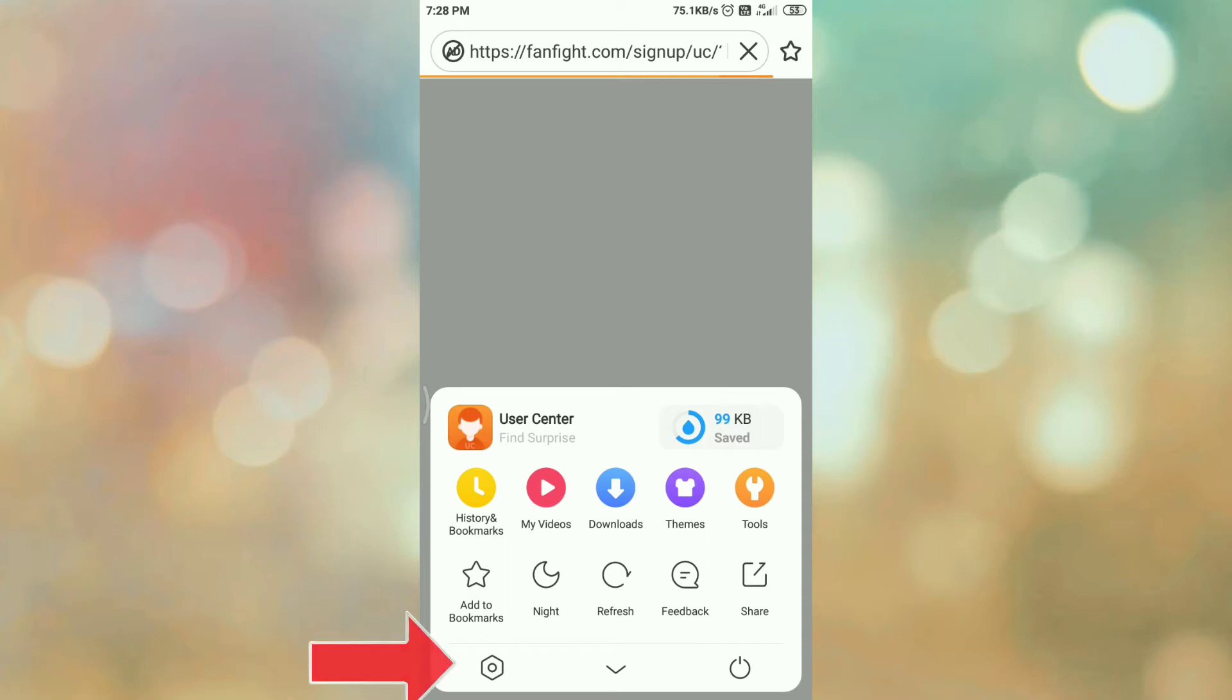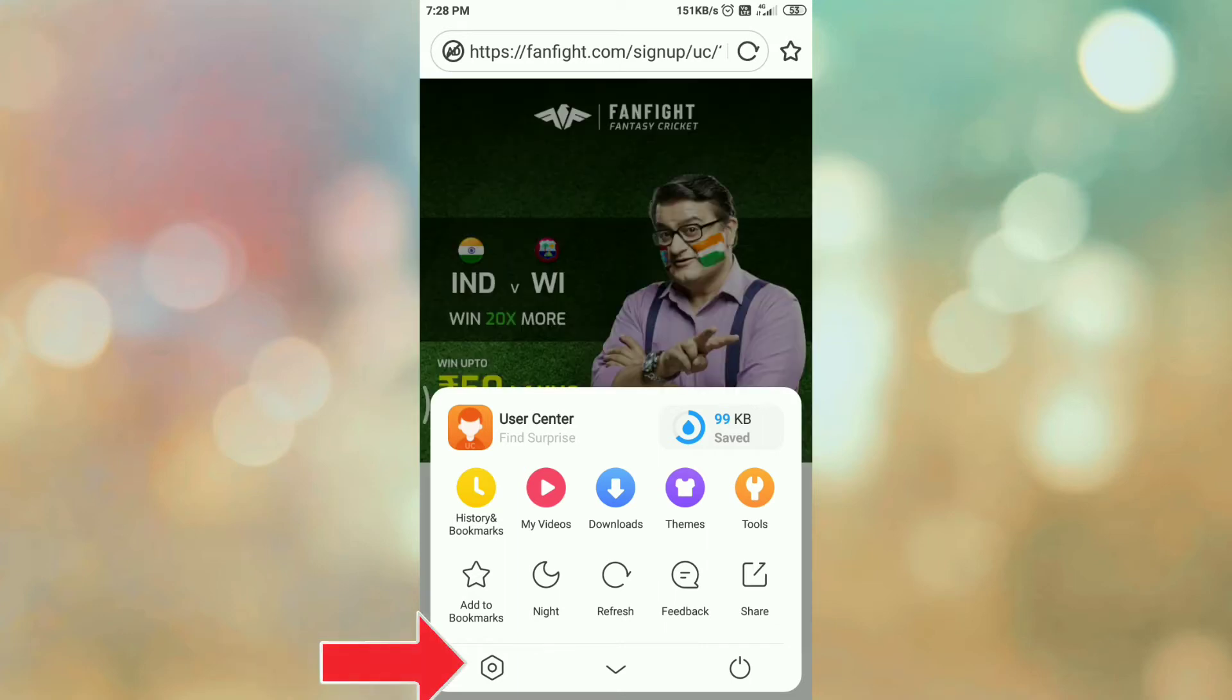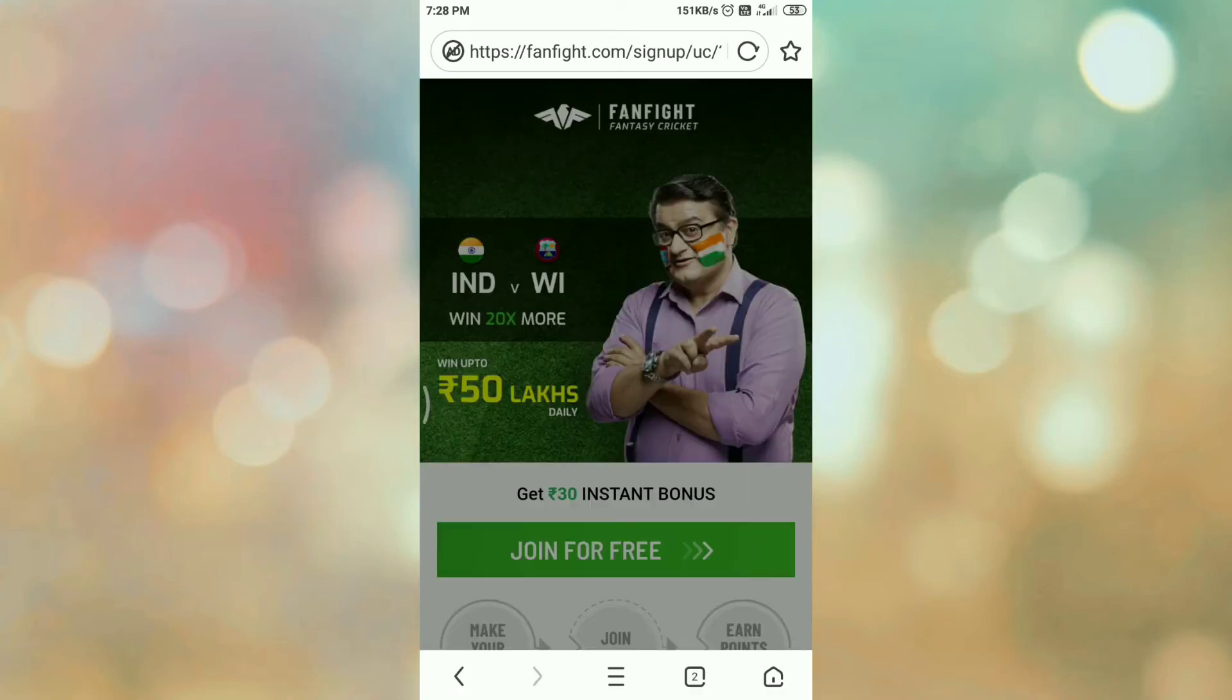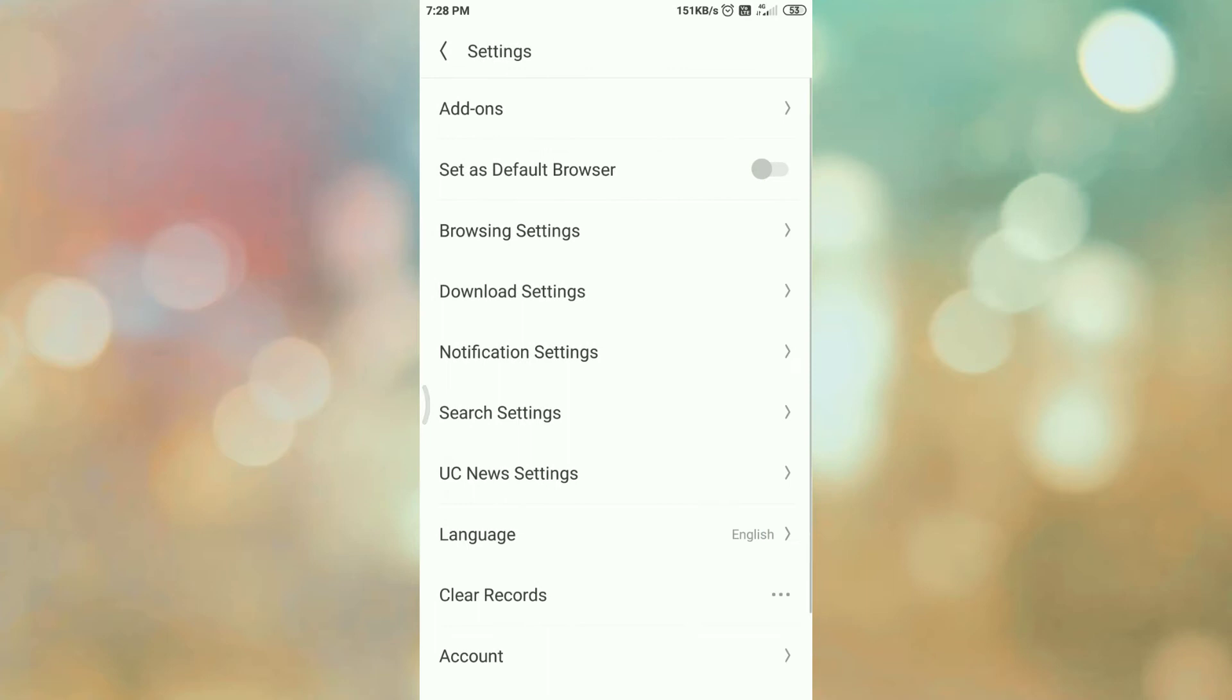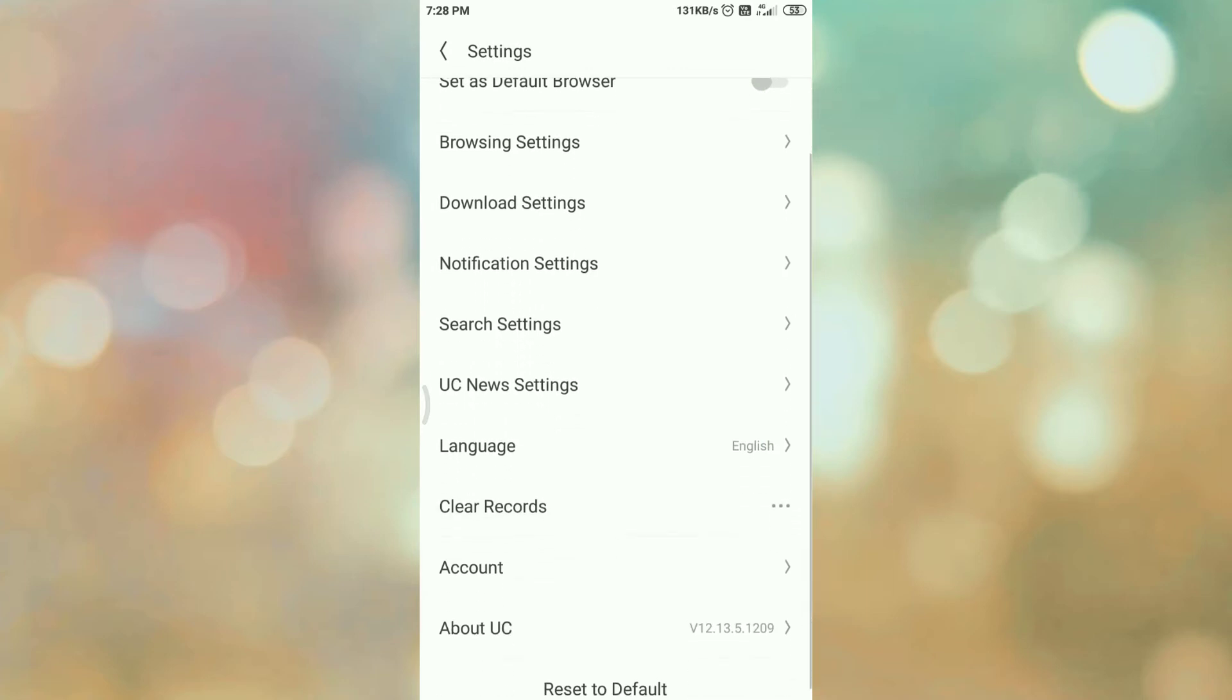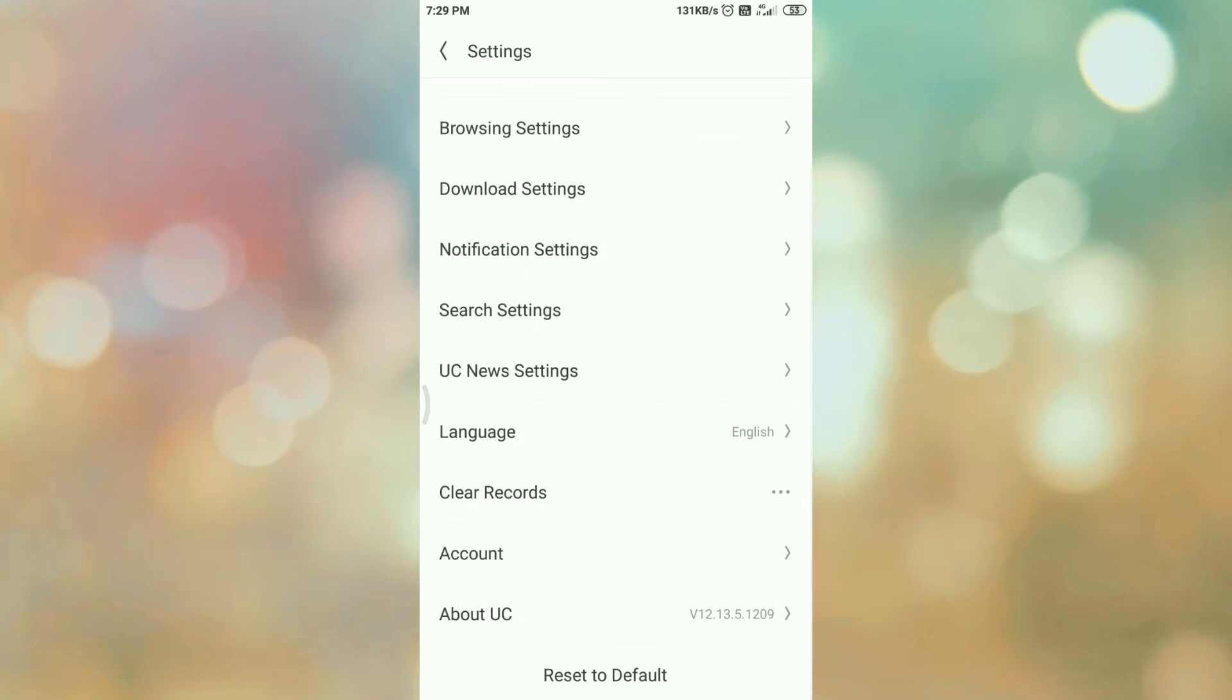Click on the menu, then click on the settings option. In settings, go to the language menu and click on language.